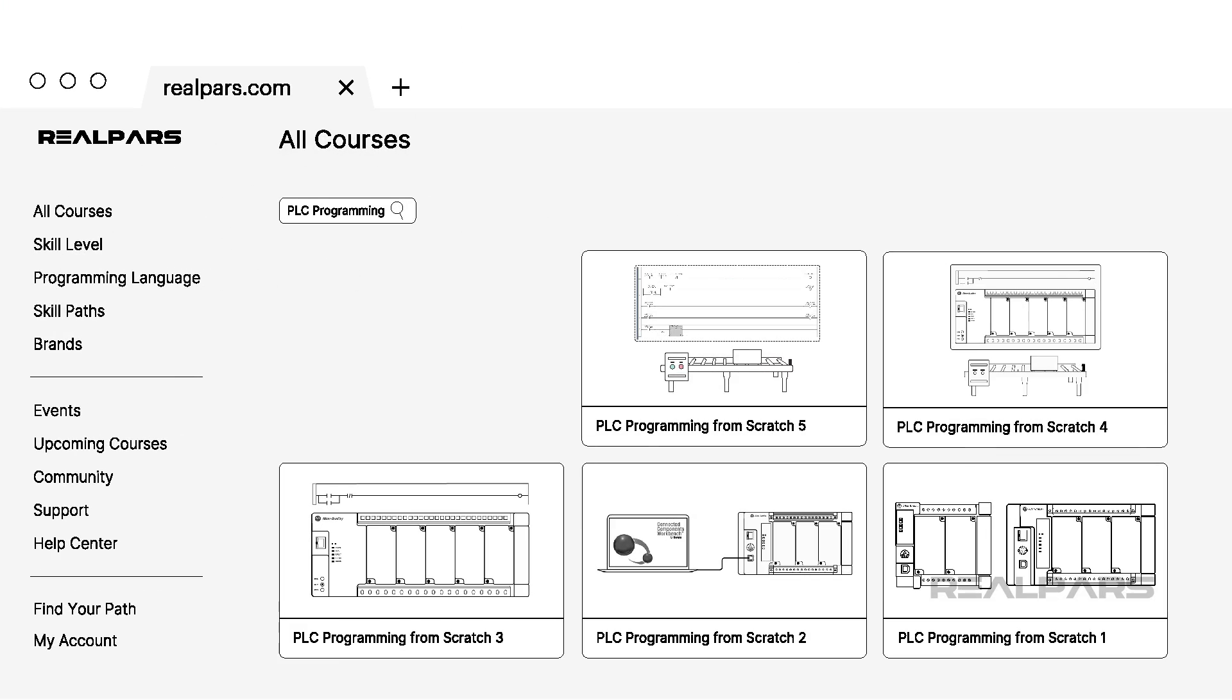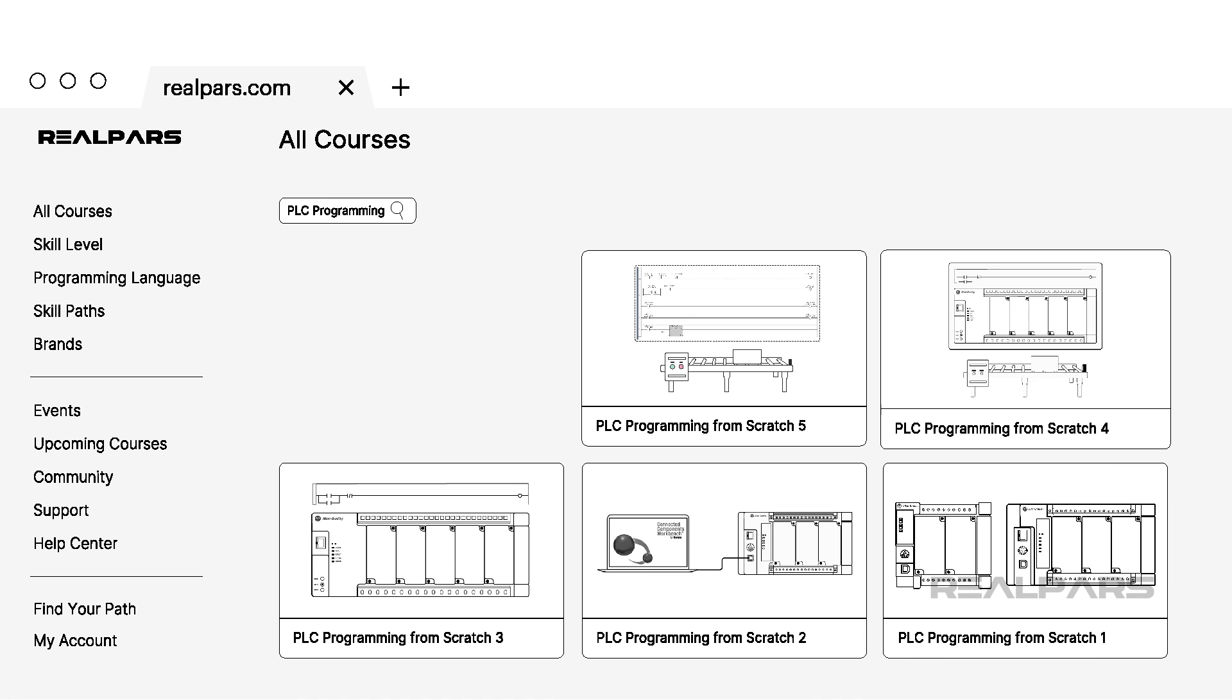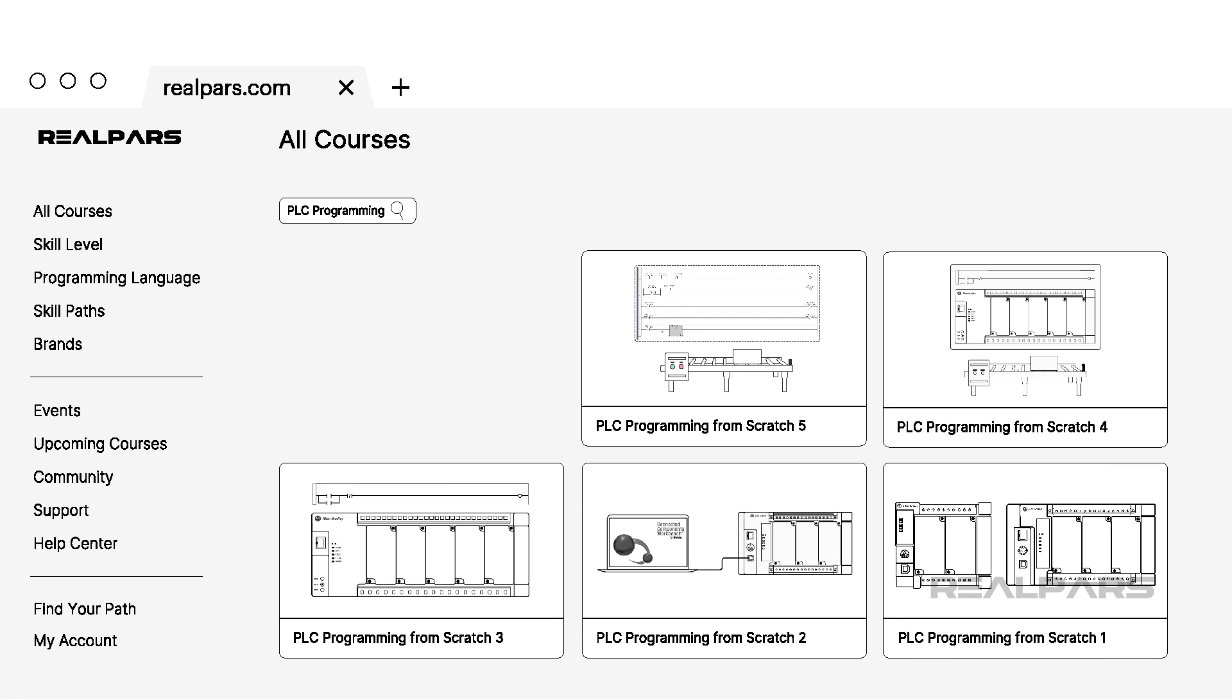Although you don't need to follow PLC Programming from Scratch 1, 2, 3, and 4 before following this course, it may help you to more easily understand the problems presented in this course.